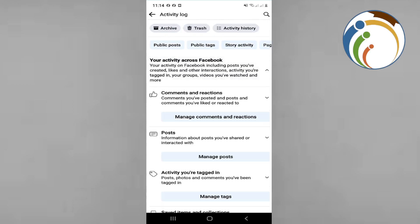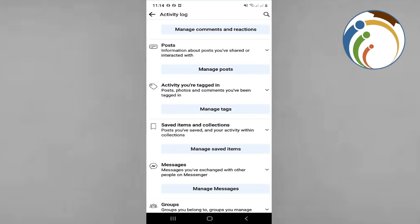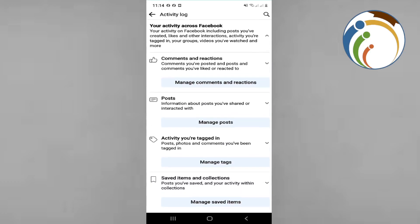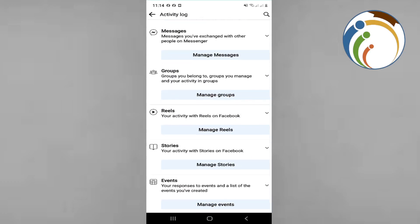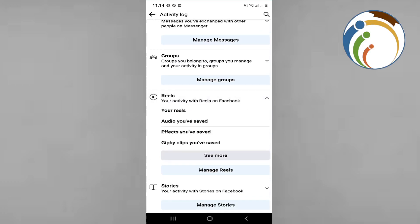Once you click on it, you will see many things like comments and reactions. Scroll down again, and then you can see that you are managing your reels. Just click on this one.